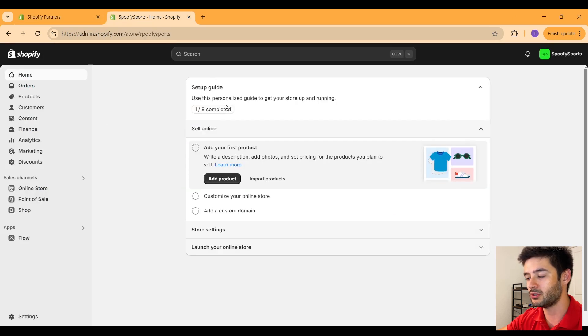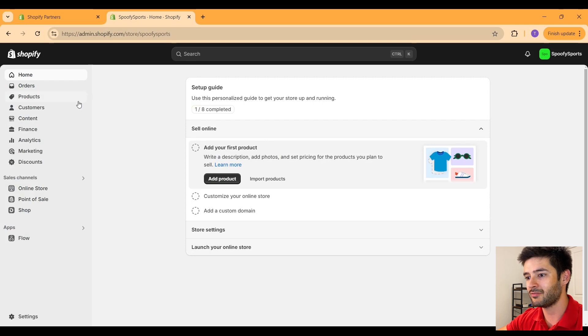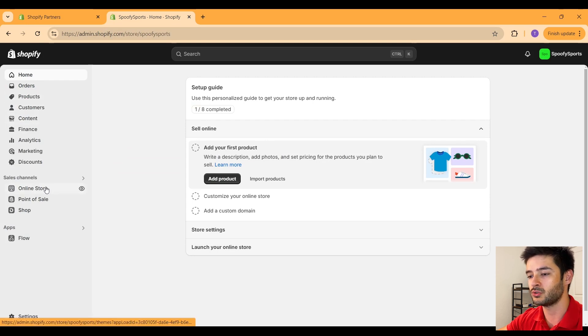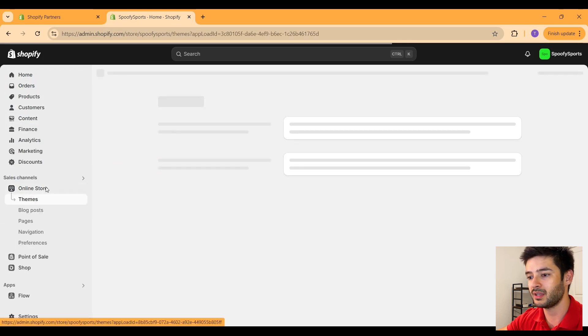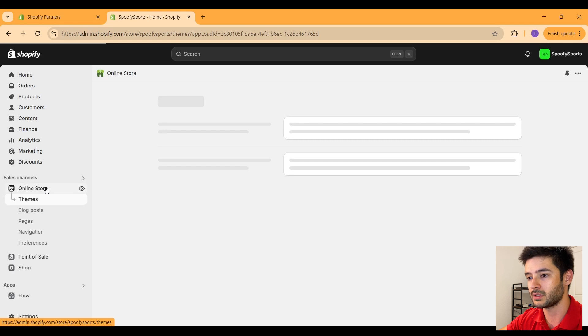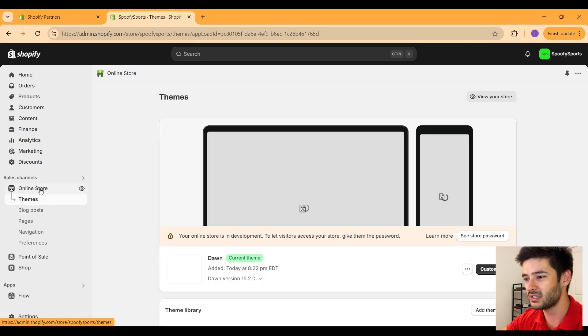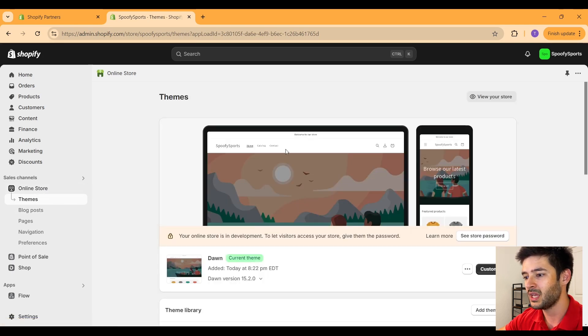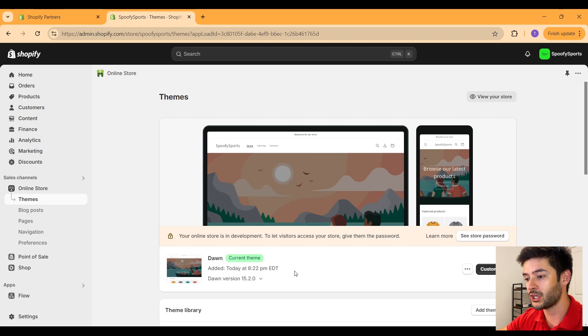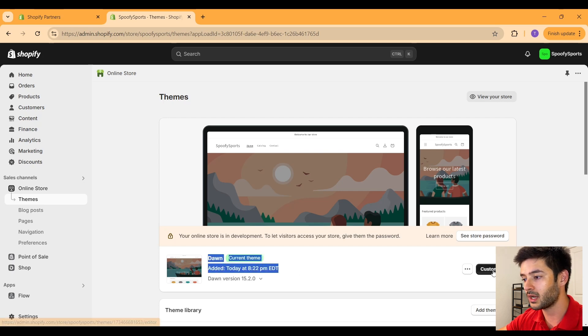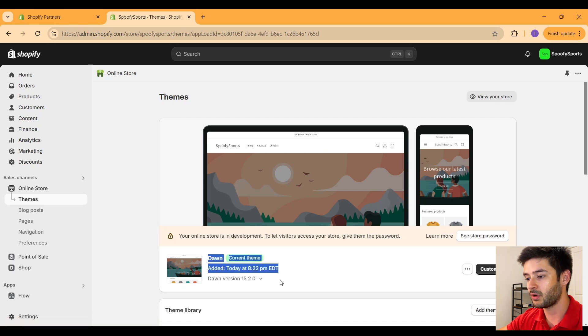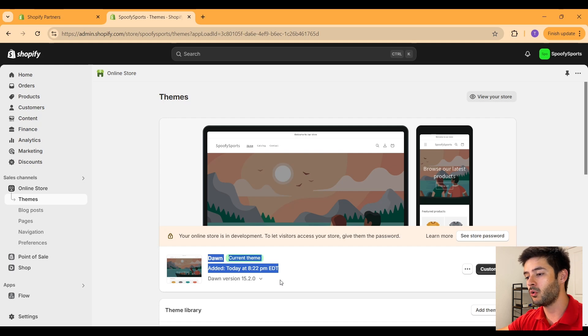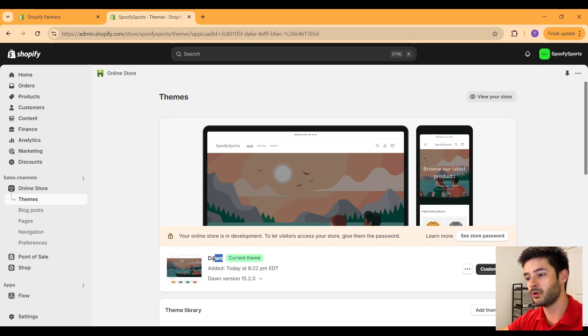But for now, what we want to do is navigate to where it says online store. Here is where you're going to spend a lot of your time. You guys are going to notice as soon as I click on that, it takes me to themes. In this page, it will let you change your theme or customize your theme. Right off the bat, Shopify always starts you off with the default theme of Dawn.